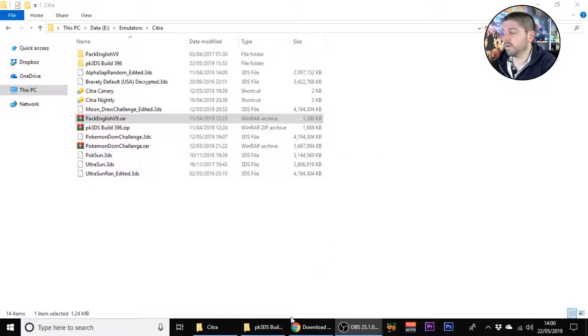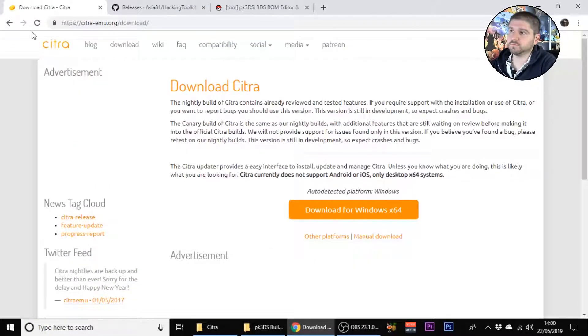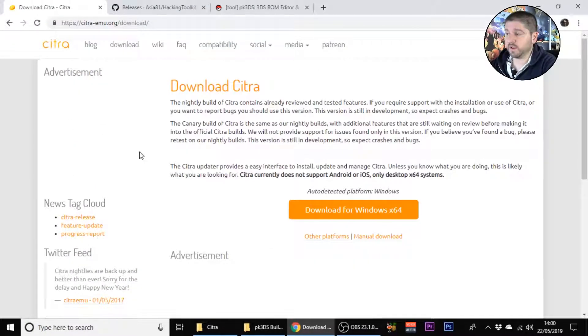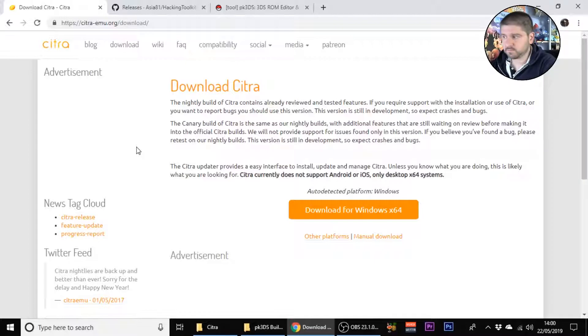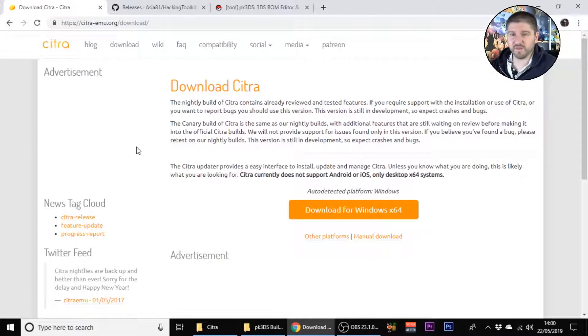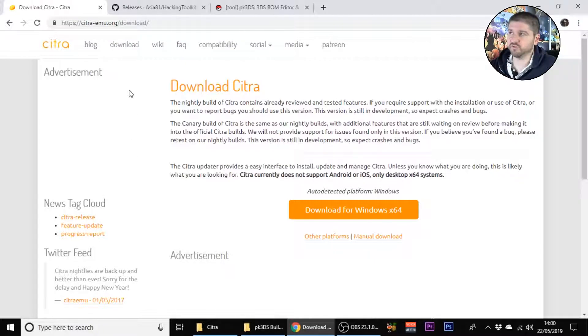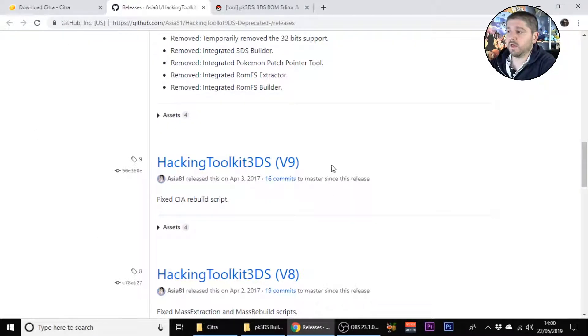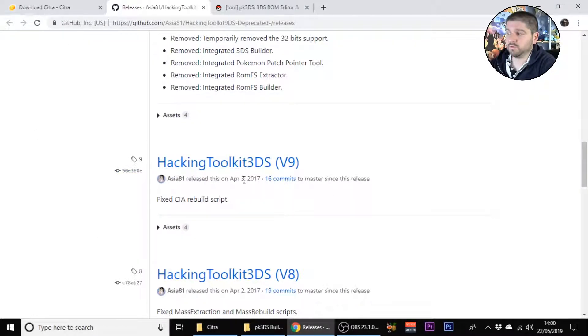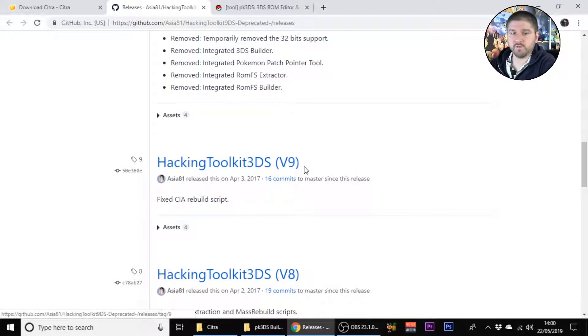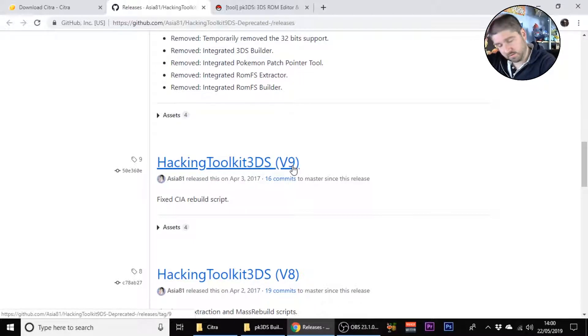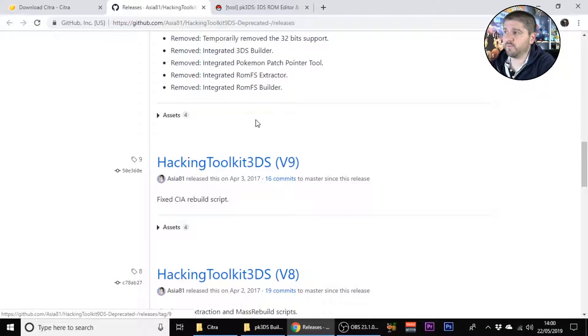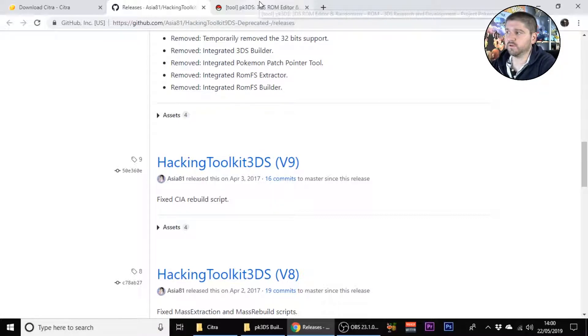First of all you're going to want to download the Citra emulator, get that installed, get both versions installed. Make sure it's installed today and then once you've done that go to the hacking tool and download version 9 which is what I have. That's the one that seems to work best for me.